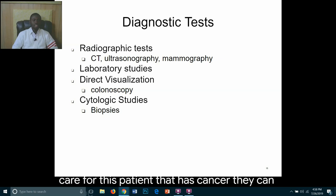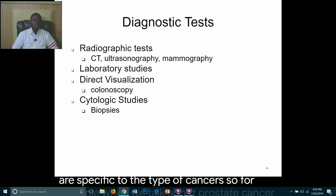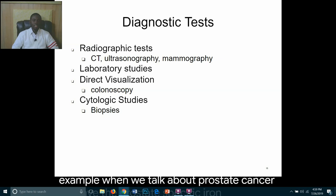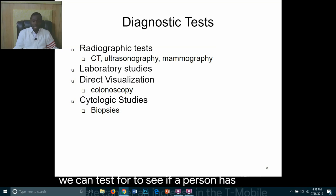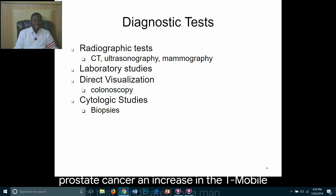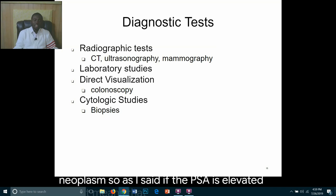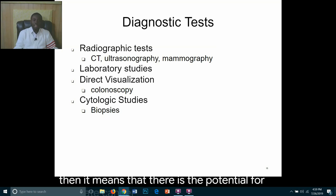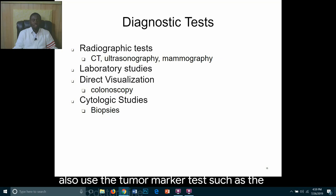There can also be genetic or tumor marker tests specific to the type of cancer. For example, for prostate cancer, we have the prostate-specific antigen (PSA) test. An elevated tumor marker indicates a malignant neoplasm. The PSA can also be used to determine if treatment is effective.